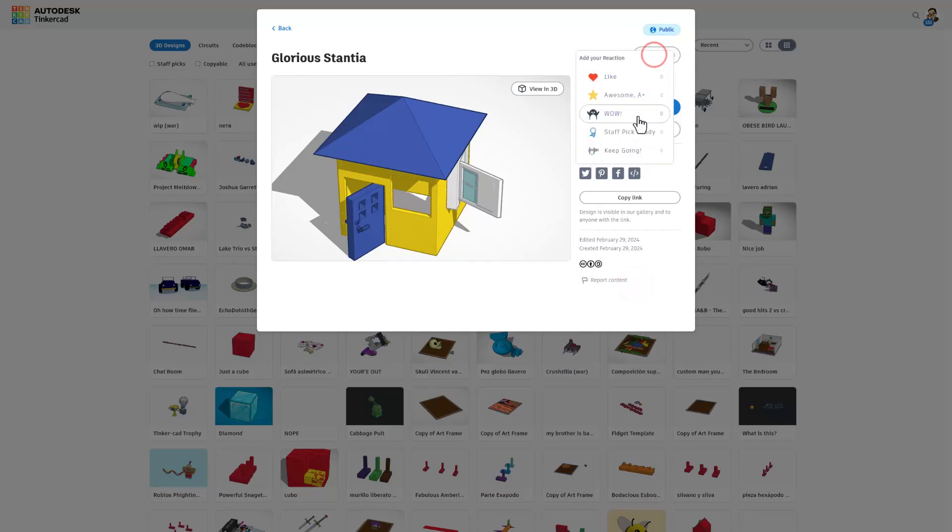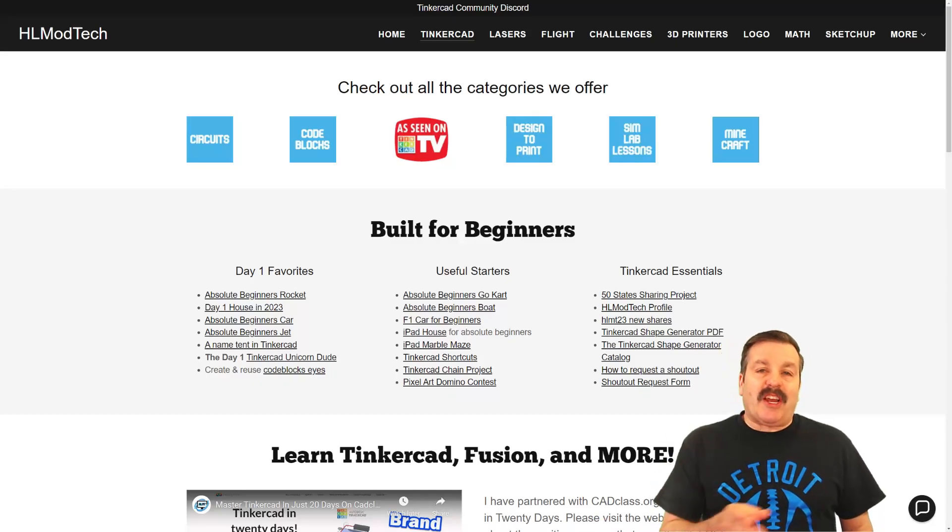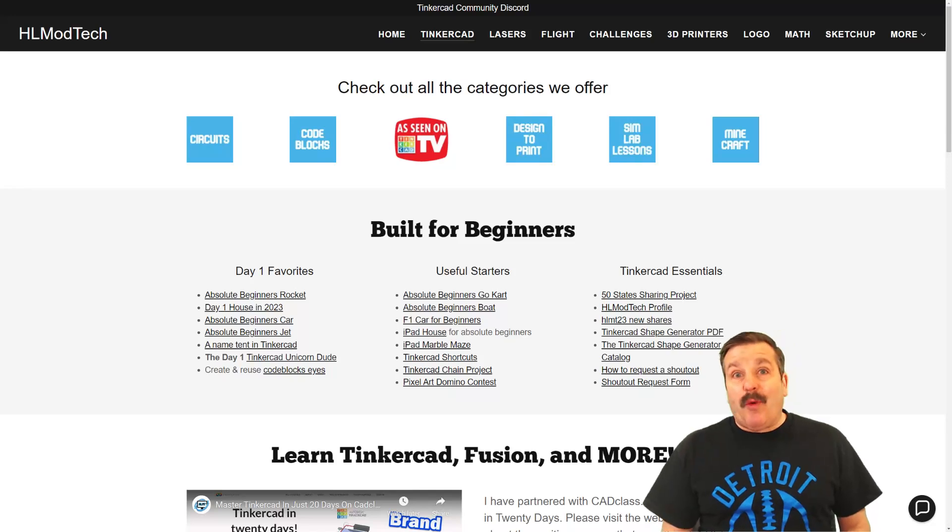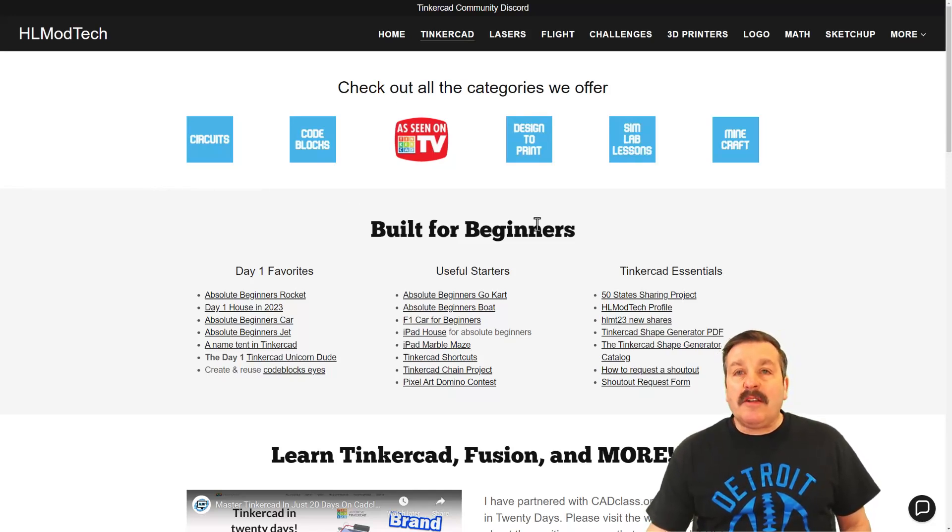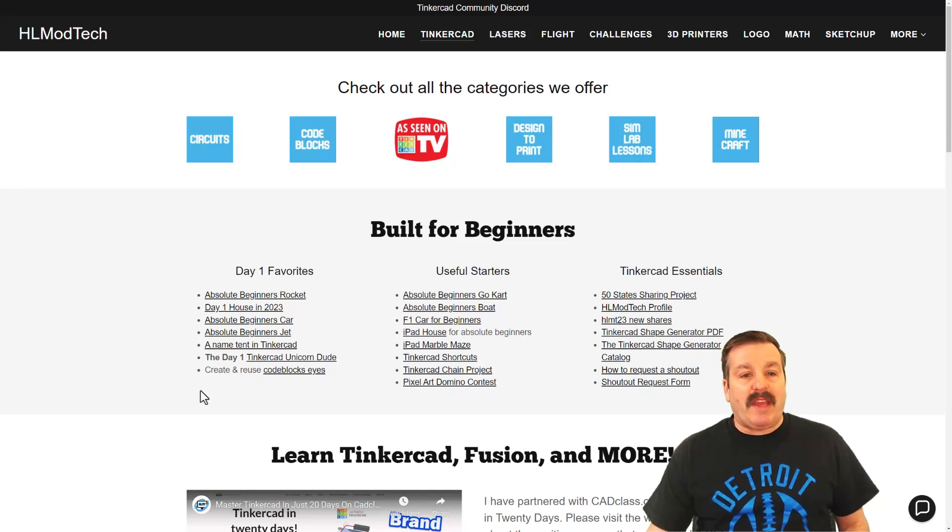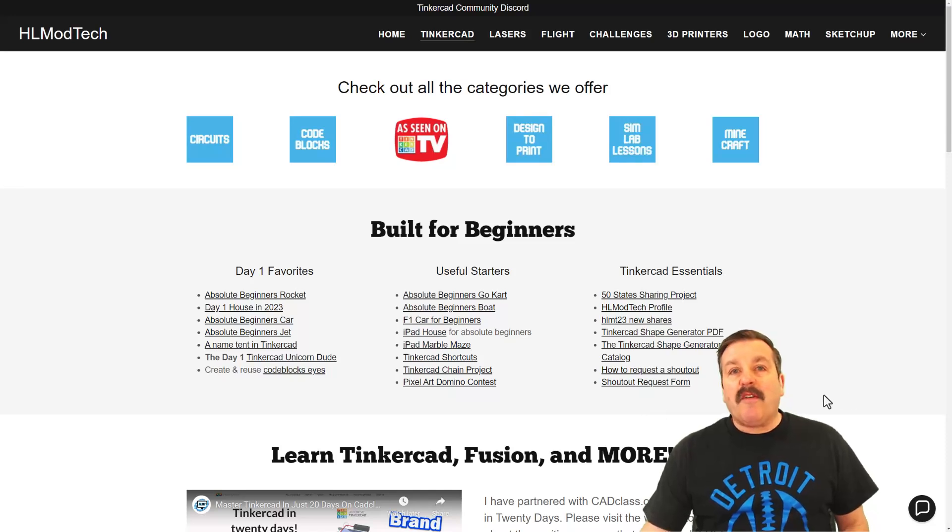Absolutely love the house. Friends as I wrap up let's check out my website one more time. Of course I've got the page dedicated to tinkercad. Tons of amazing categories. Below that you'll find the day one favorites, the useful starters, and the tinkercad essentials.